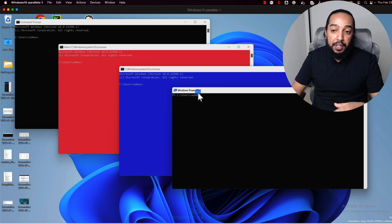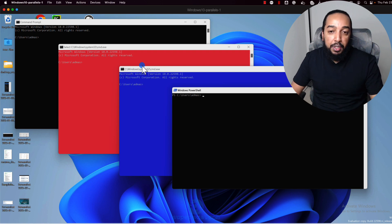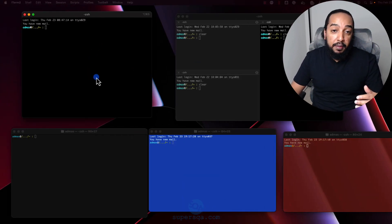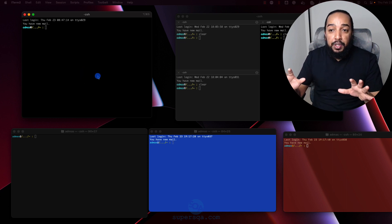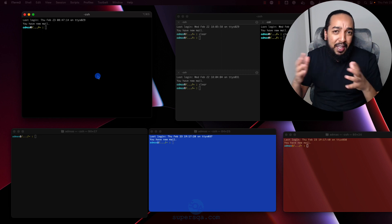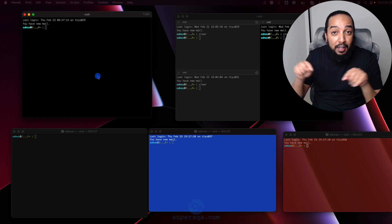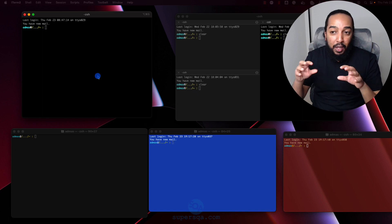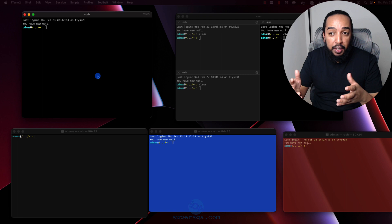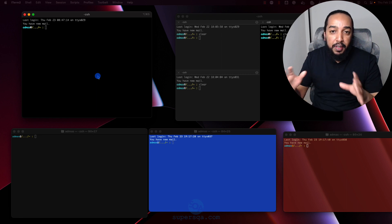PowerShell uses the PowerShell shell, CMD uses the CMD shell, and I have mine set up to use Z shell. There are different types of shells. The screen itself is technically called a terminal, and what's inside is the shell — but honestly, when you're learning this stuff, it doesn't really matter what you call it.